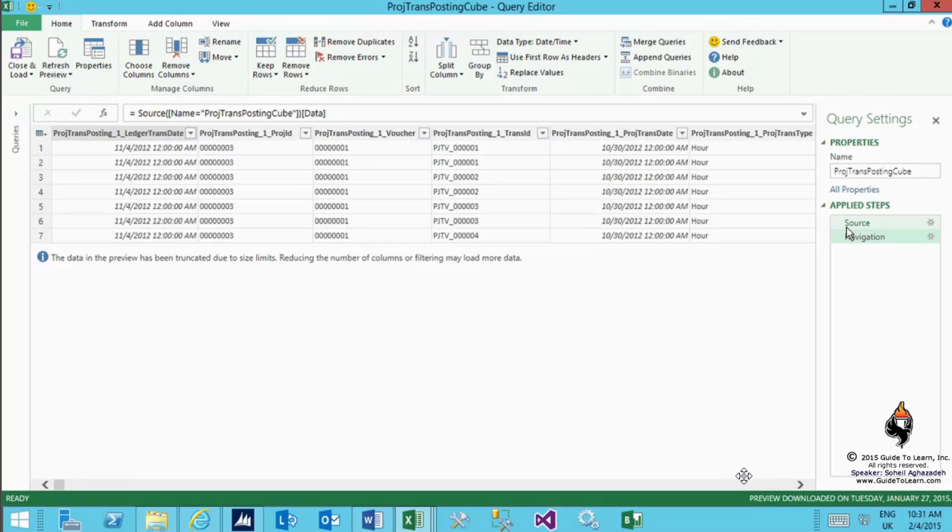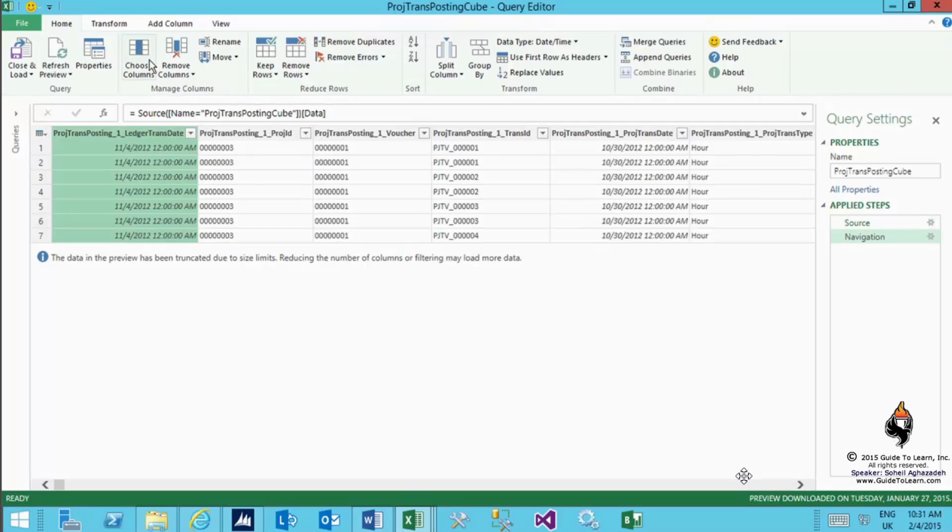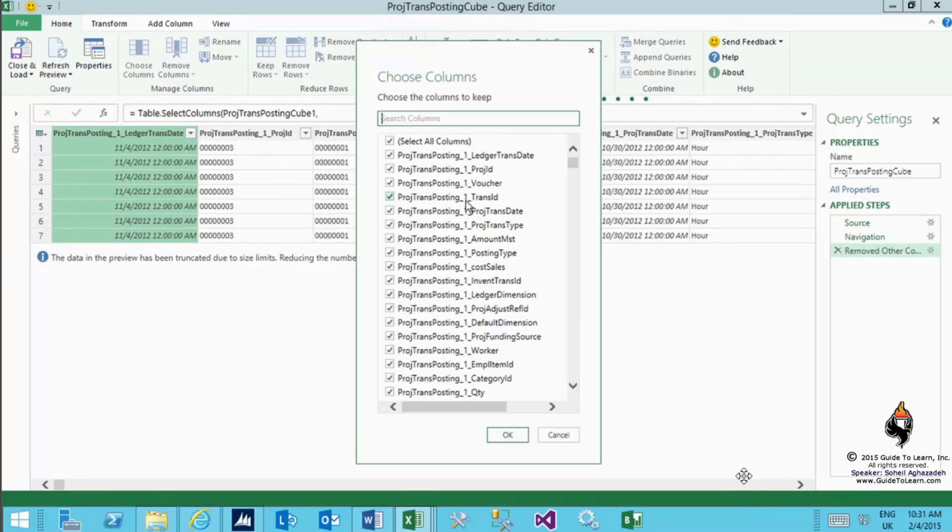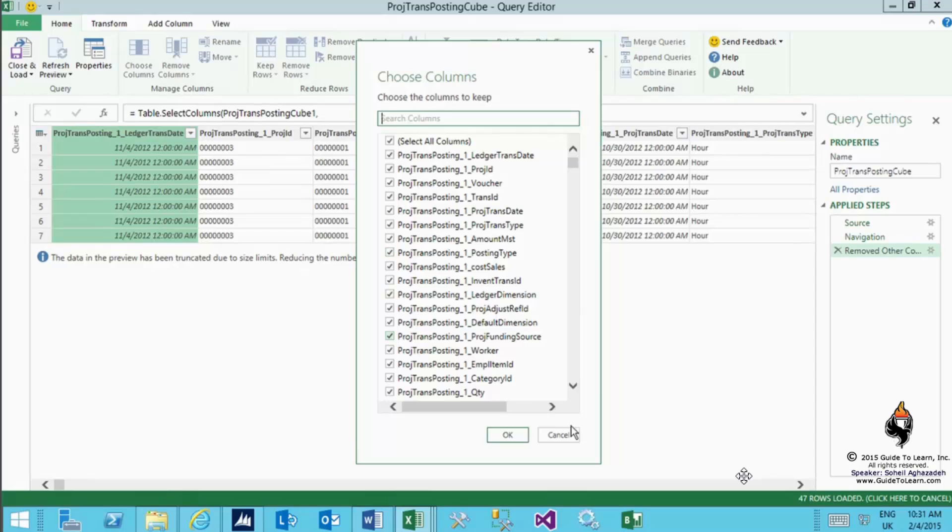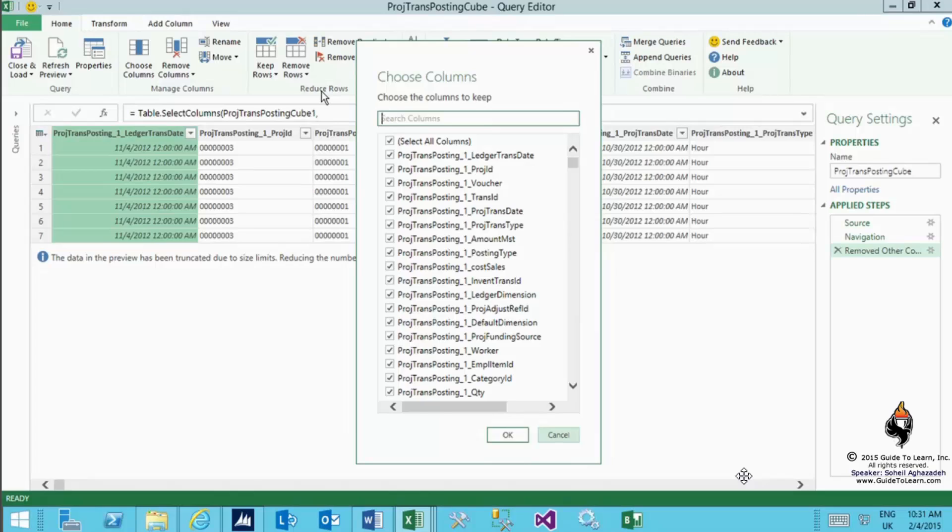You can also select the choose columns button at the top of the action ribbon and pick and choose the column of your choice. As you see, all of these columns have been selected by default. You can only pick and choose the column of your choice, select all, select the one that you like, or literally do the query and search for a series of different columns of your choice right there.